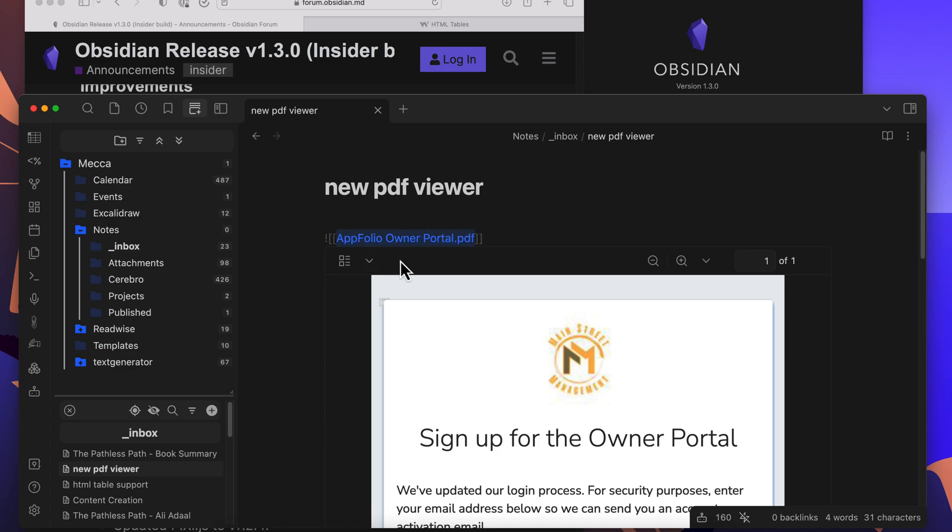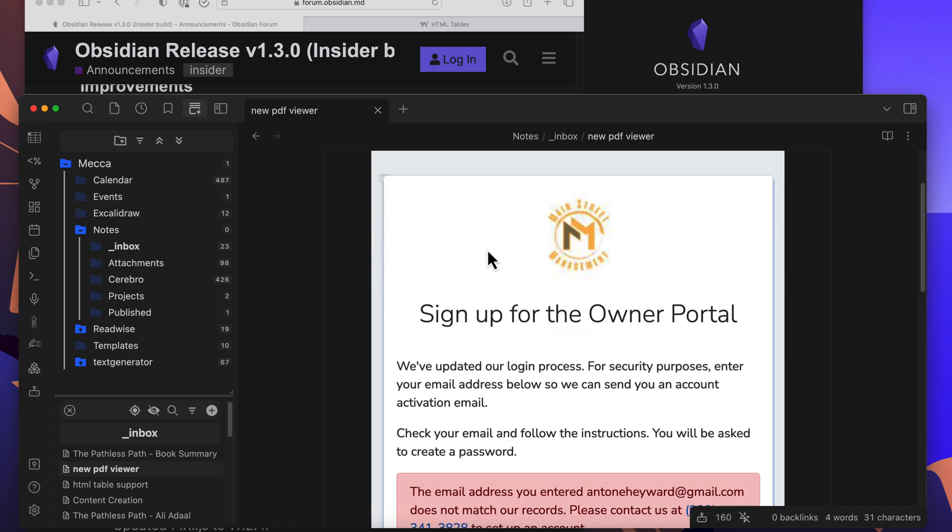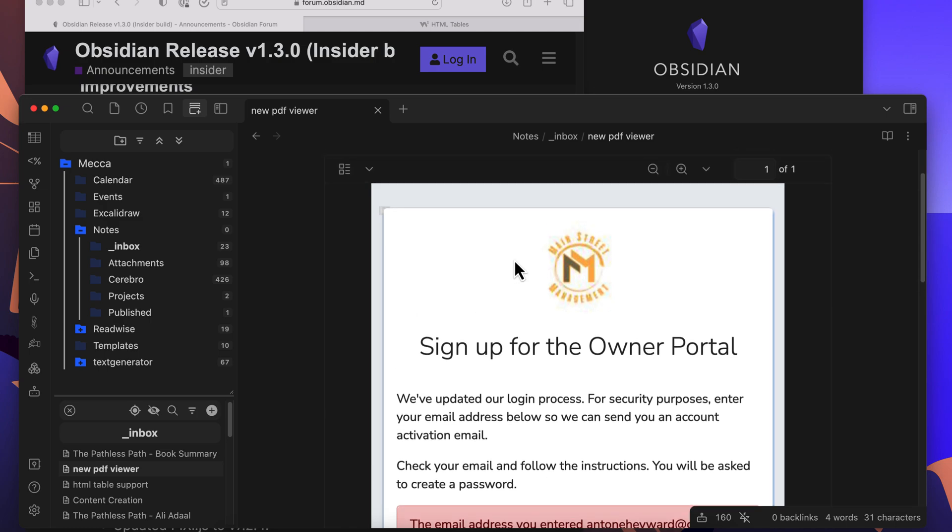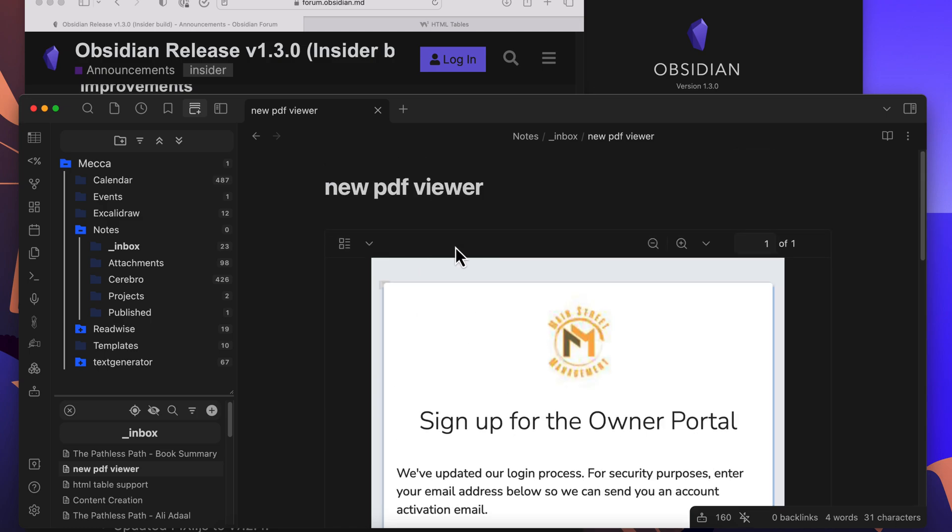It does show the name here, but it would be nice to not have to do that to where it would just show right here in the preview.